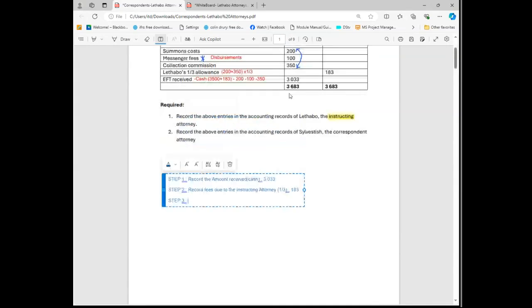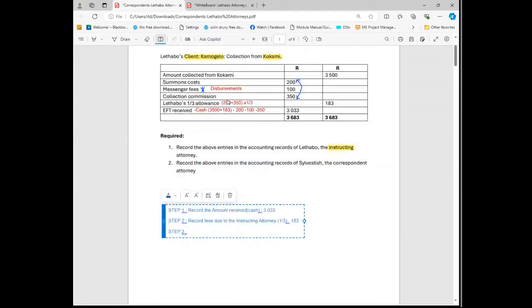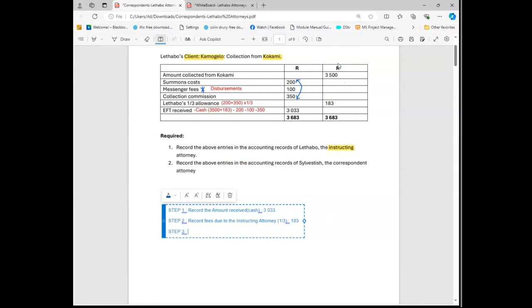Step number three is where we involve the real client. By the real client I'm looking to - because this money at the end of the day belongs to Kamohelo. I'm not sure that this money belongs to Kamohelo. Because at the end of the day we need to account to Kamohelo, so this 3.5 belongs to Kamohelo. It's just that Kamohelo has been represented, okay?